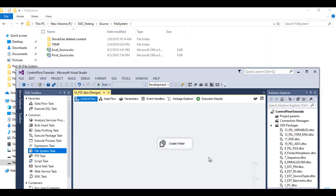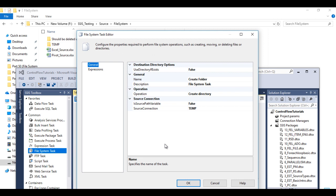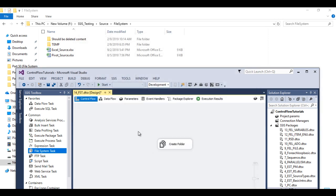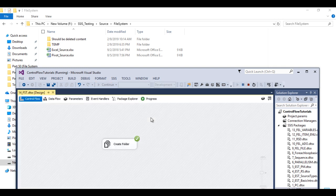To handle that error, double-click the File System Task. There is an option called 'Use Directory If Exist' — set it to True. Click OK, save the package, and execute. The package will execute successfully with no change to the existing directory.